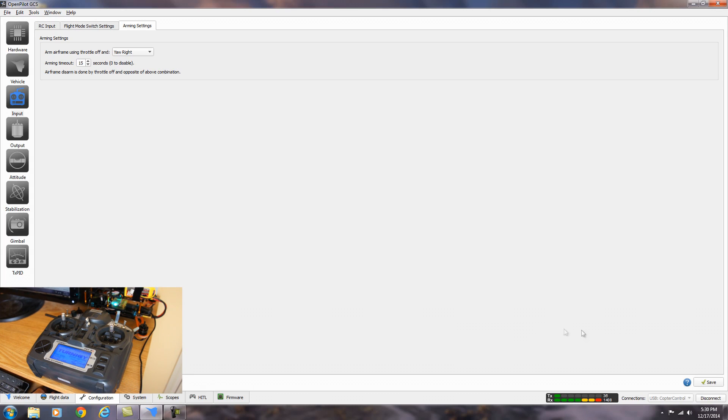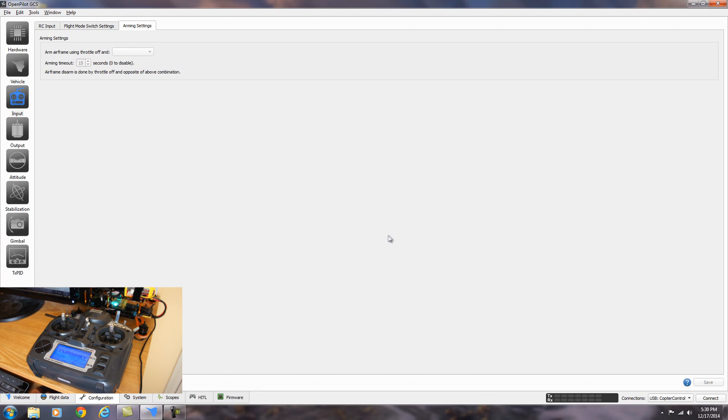Oh, one last thing. You do want to hit the disconnect button to disconnect it from the radio. Let's go ahead and take it outside for a test flight.